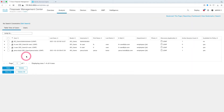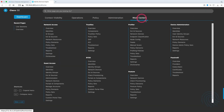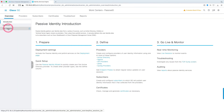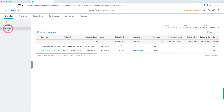Now let's look at the ISE side. When we come to the ISE side, let's come to the menu. In the work center, let's click on overview under passive ID. Here you can see the users who are active in the live session.